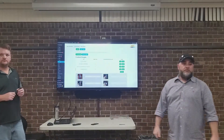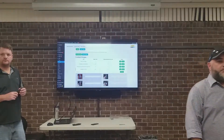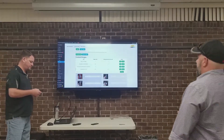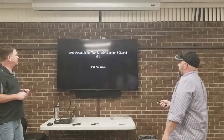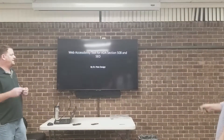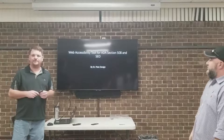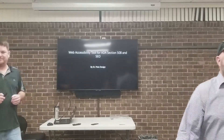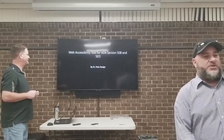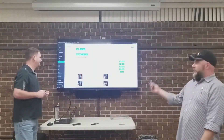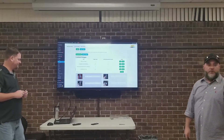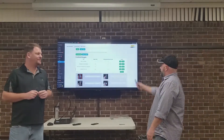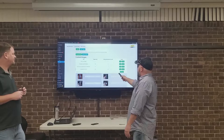The plugin is called 'Web Accessibility Tool for ADA Section 508 and SEO' — that's the name, it's a long one. If you go to the WordPress repository and search 'Web Accessibility,' we come up around number four or five.